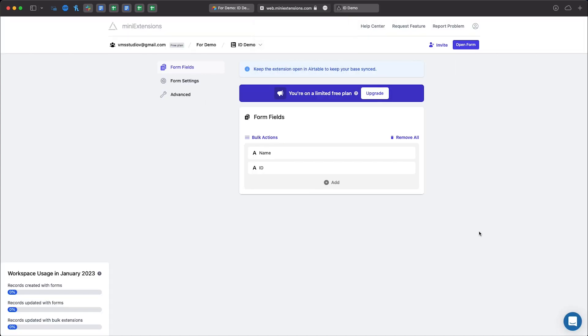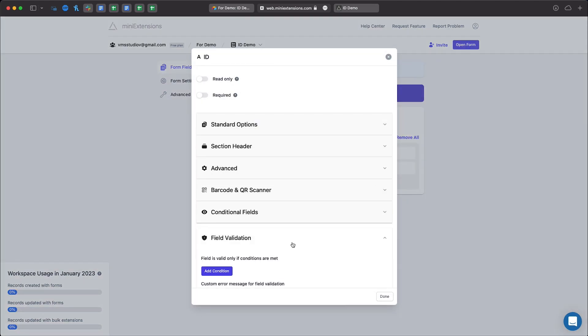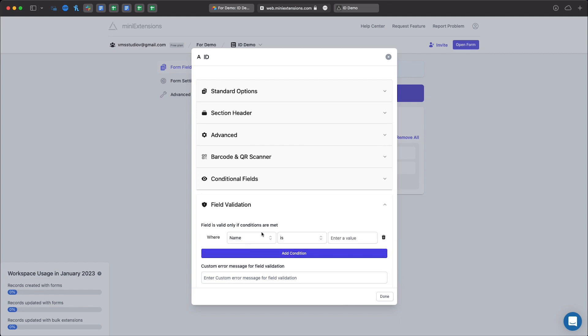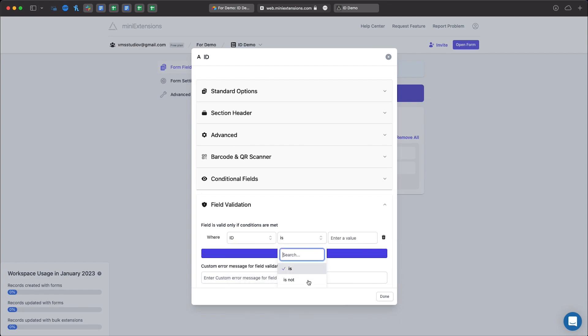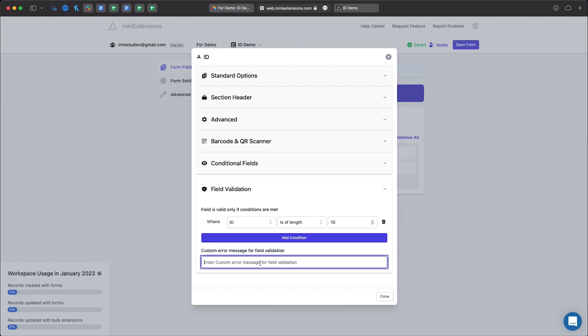Okay let's add a field validation on the ID and we're going to click on it, go to field validation, add a condition where ID is of length and we're going to type 10 which means 10 characters and custom error message for this would be something along these lines.